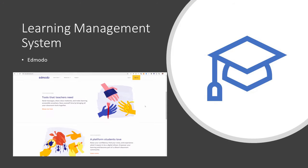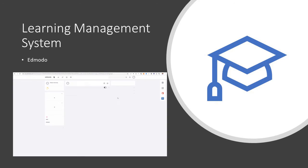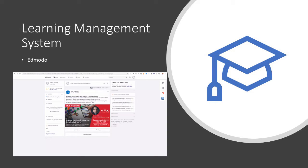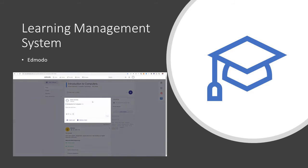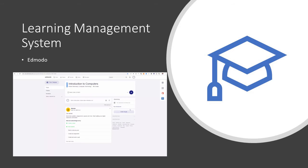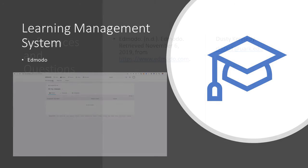All of this will come together and be delivered via Edmodo, a popular online learning management system. This LMS was selected because of its ease of use, simple interface, and ability to integrate with other tools. Being able to conduct quizzes and start discussions and create small groups will also be of a huge benefit.